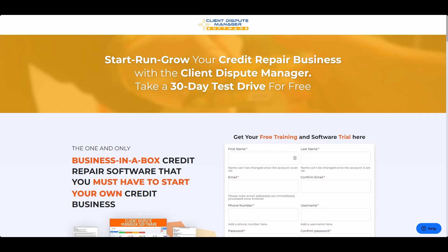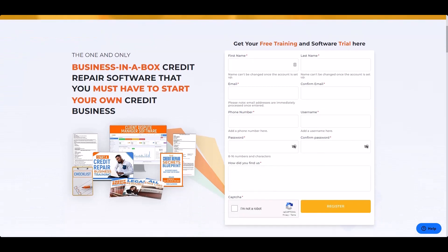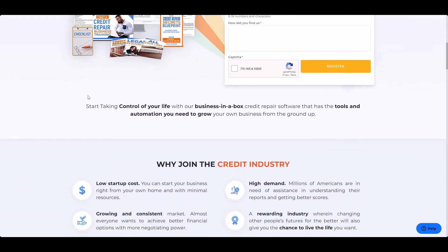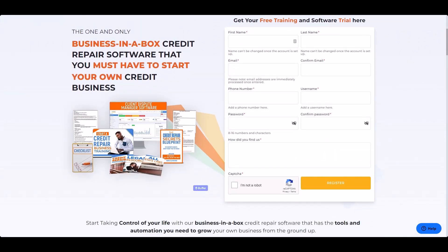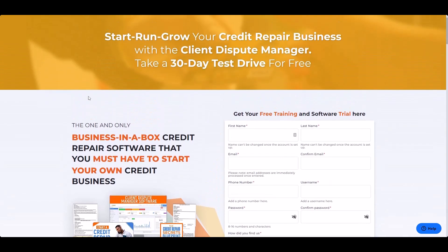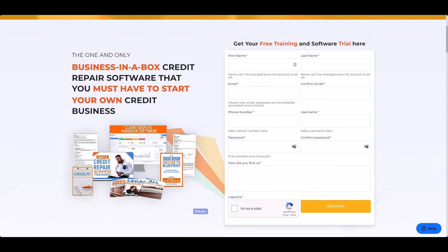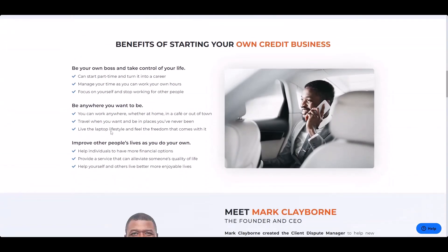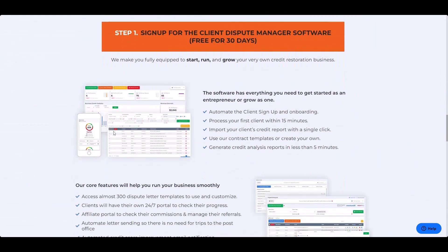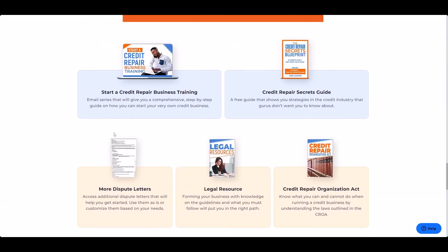Before we get started, I want to give you a free 30-day trial of the Client Dispute Manager software. All you have to do is click the link below to get your free 30-day trial. Once you click it, you're going to be taken to a page just like this, and this is where you can claim your free five attack letters. All you have to do is click the link below, fill out this information right here, and get access to our free 30-day trial. We're also giving you a lot of other free resources as well when you sign up. So just click the link below and get your free trial.